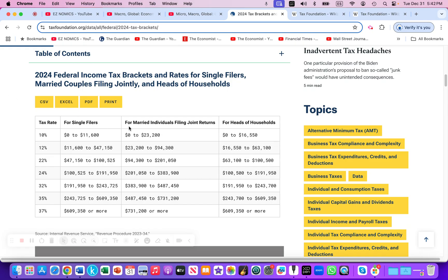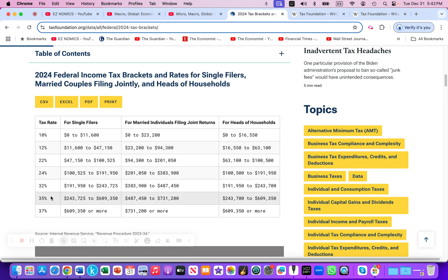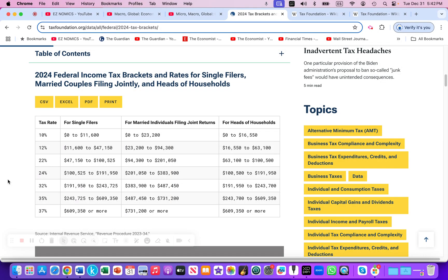We also see brackets for married individuals filing joint returns and for heads of households. The marginal tax rates shown are 10%, 12%, 22%, 24%, 32%, 35%, and 37%. I'll create some other videos where we can compare the U.S. progressive income tax system to other countries, like Spain.